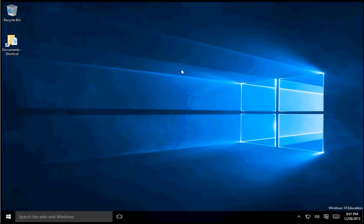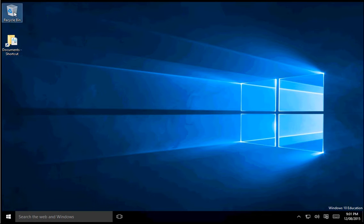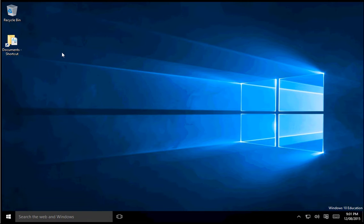G'day guys, Jake here. Today I'm going to be showing you how to change your desktop icons in Windows 10. These things here are your desktop icons. You might have two or you might have more.